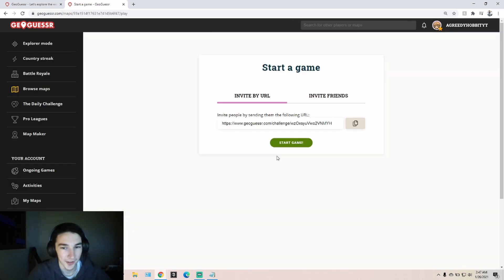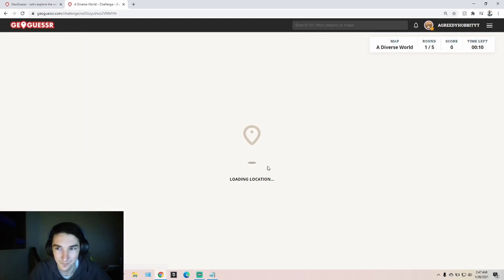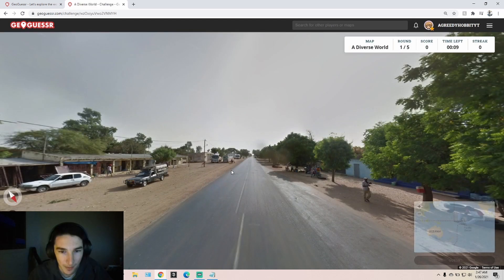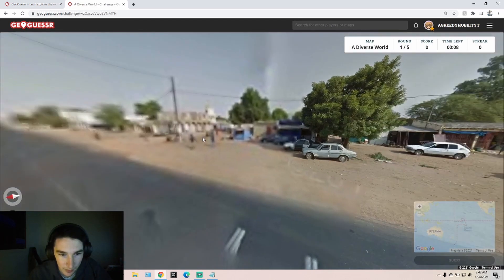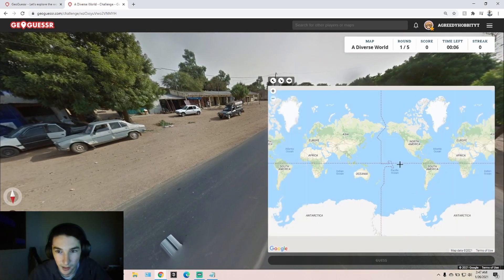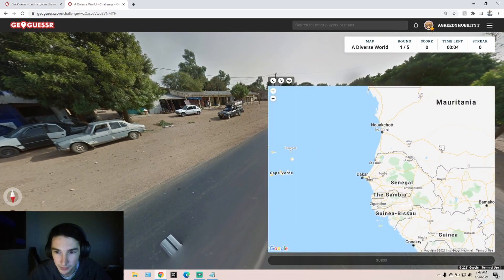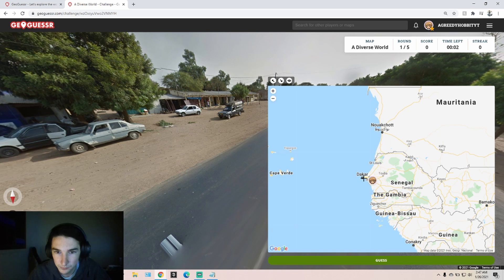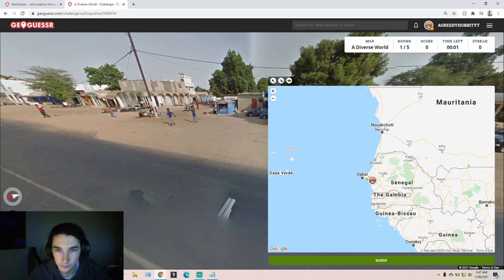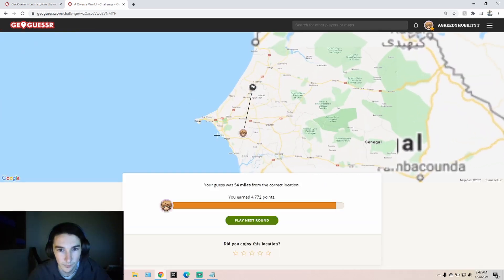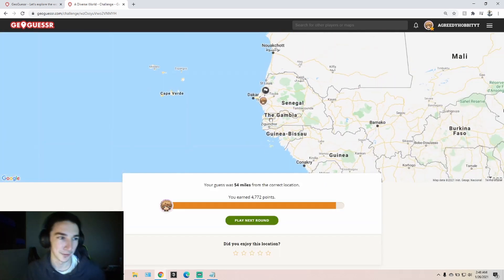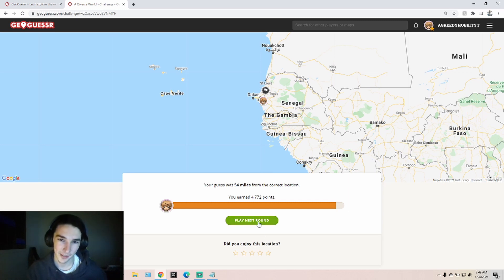Alright, here's the third and final game. 10 seconds. It's going to go by quickly, so be ready to guess. Ooh, Senegal. Nice. The roof rack helped me with that one.